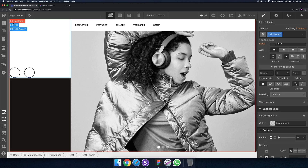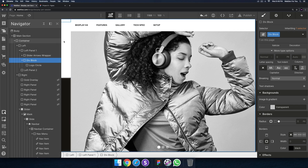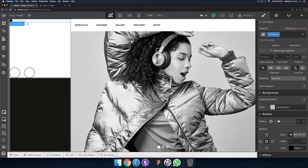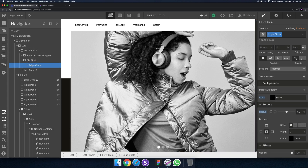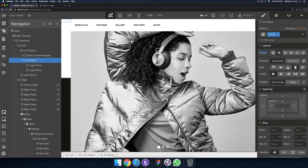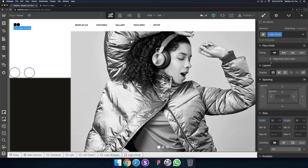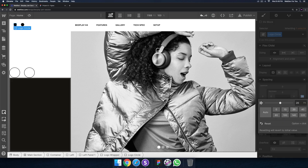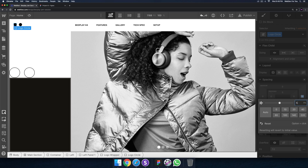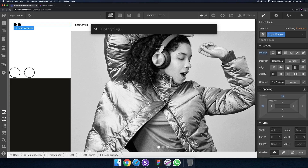We have that little dot — let me go back and grab it. I'll call it logo circle, then copy and paste it twice. I'll call the parent logo wrapper and give it some margin from the top and left. For the circles, I'll give them a margin of maybe five pixels each.